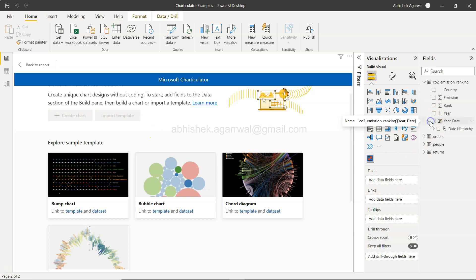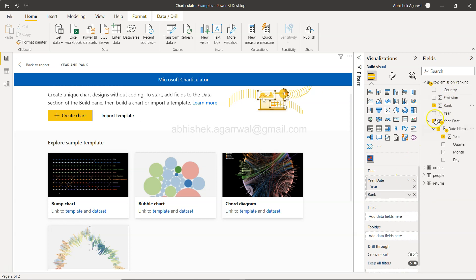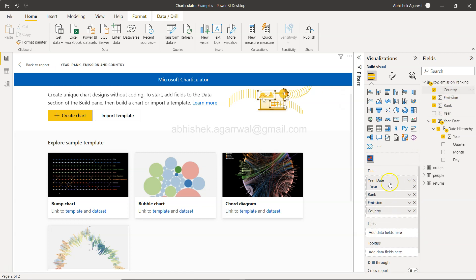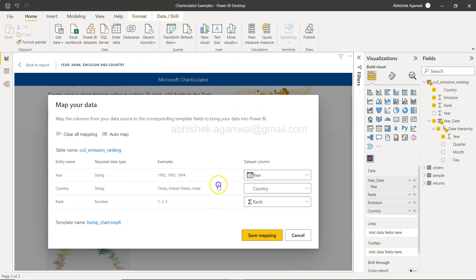Now I have a proper date which I can use in calculations. From the date hierarchy I need the Year, and I need the Rank, the Emission, and the Country — all four values. Once we have this, click Import Template. The bump chart template asks you to map: Year to Year, Country to Country, and Rank to Rank. We don't actually need Emission. Click Save Mapping.